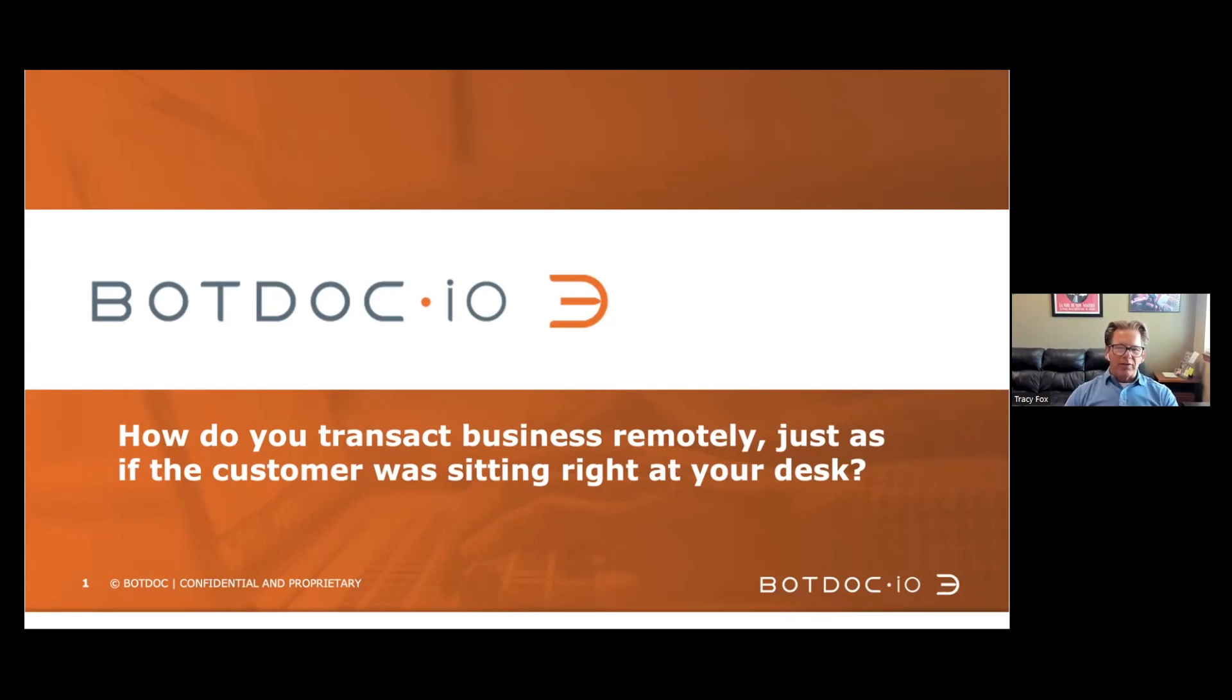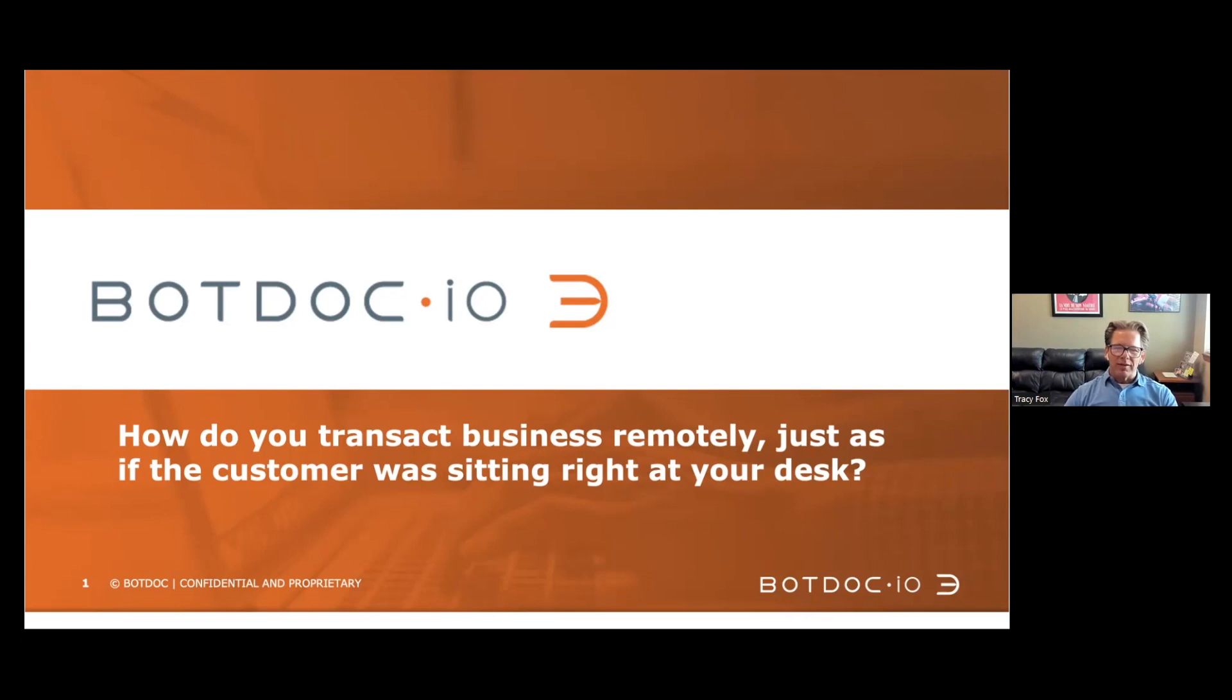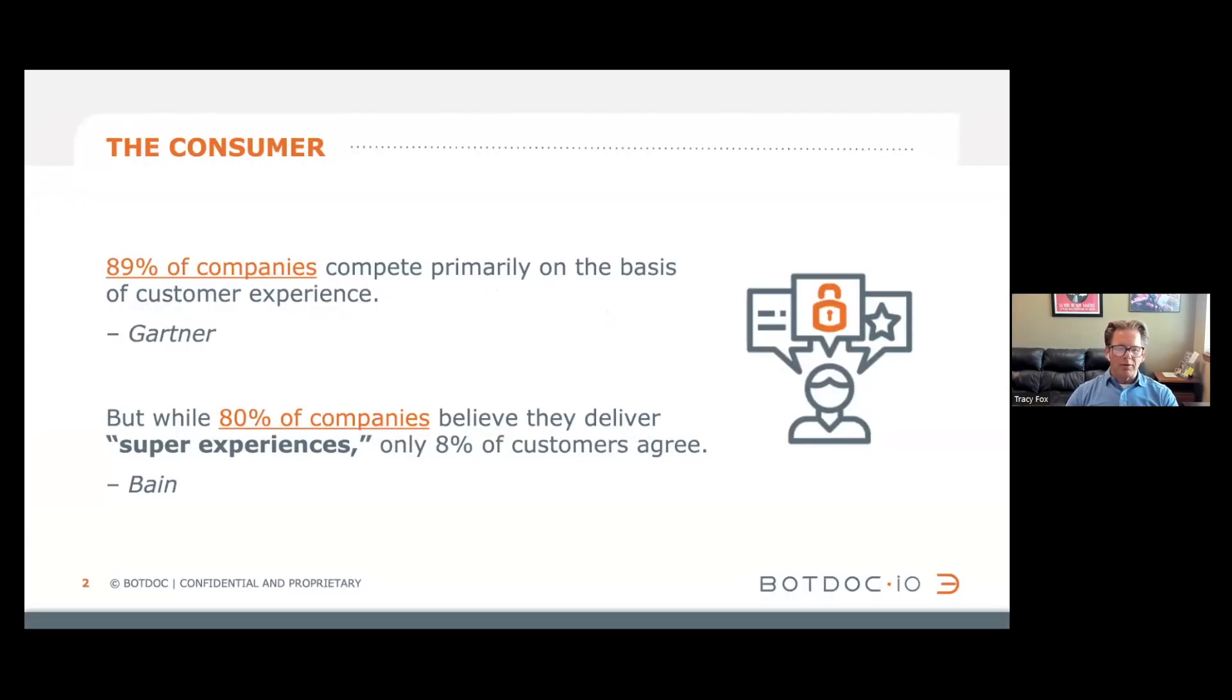Not everyone's asking this question, but they're asking all the questions that point to this one: How do I transact business remotely just as easily as if that customer was sitting right here at my desk? So before we get to BotDoc, let's talk about the consumer.